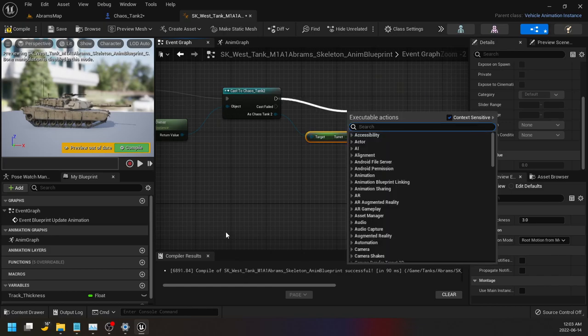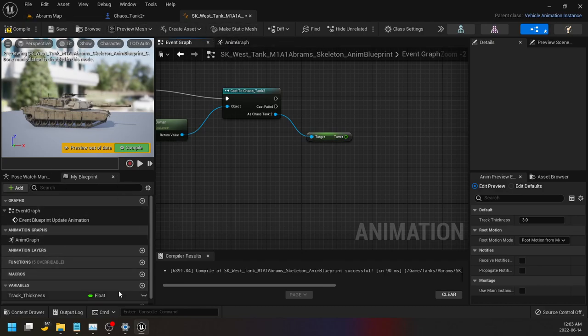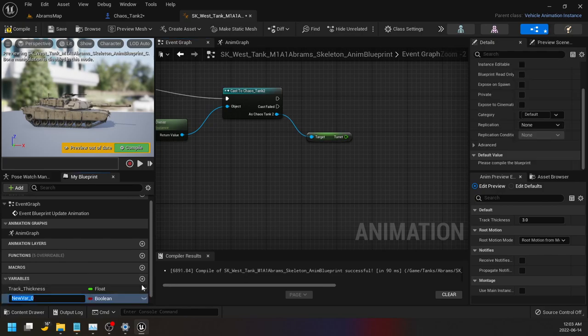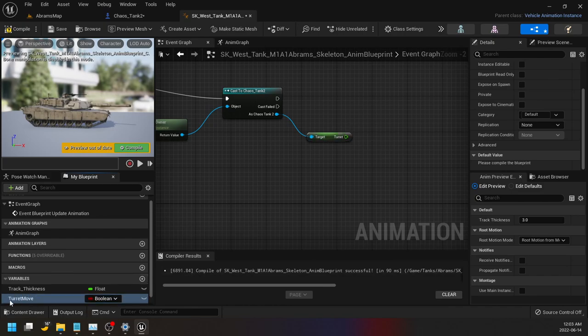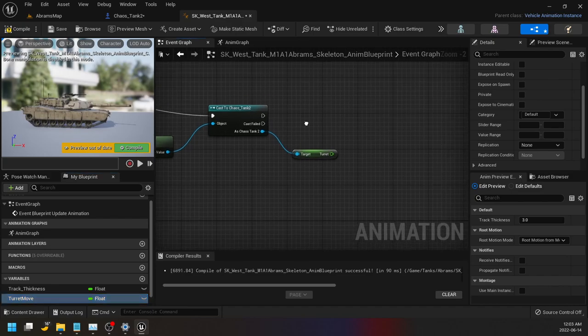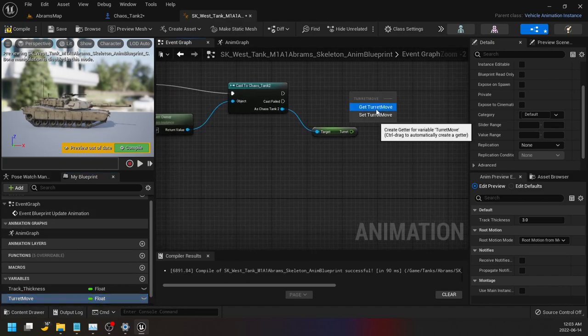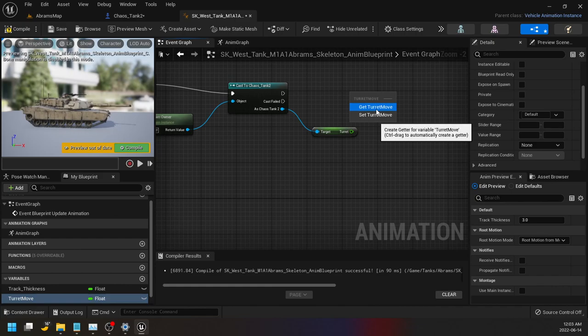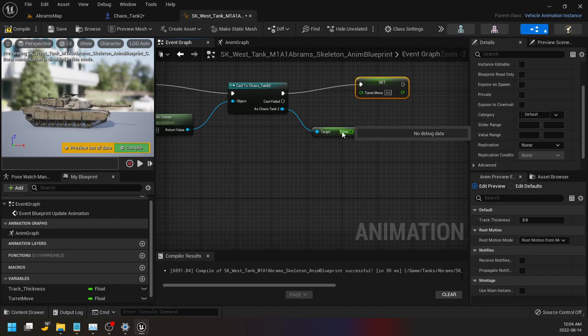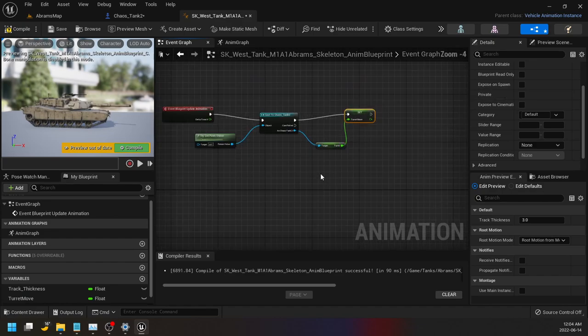So we're taking the turret and then we're just going to set from this cast, we're going to set the turret as just another variable that our anim graph can look at. So let's just call it, I'm just going to add one in and I'm just going to call it like turret move, just so we can fool around with it all we want. Make it a float. Okay, drag this in, set turret move. Okay, so just if we just kind of plug it in like that.